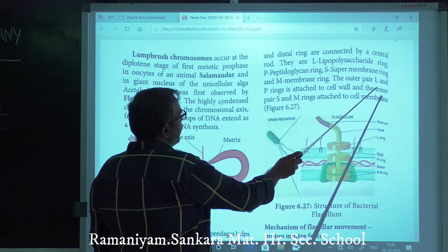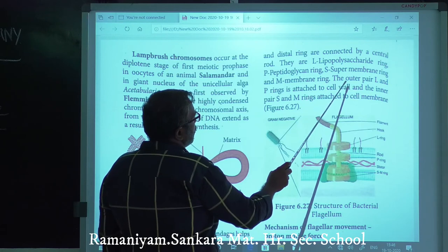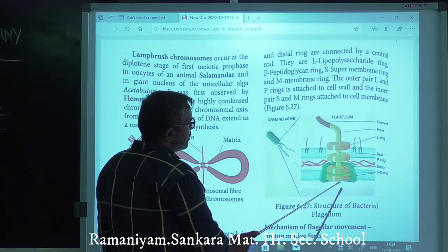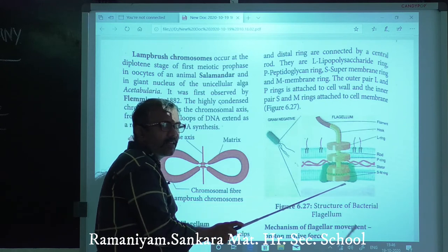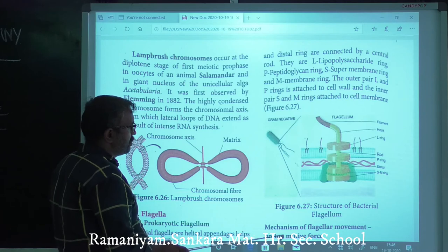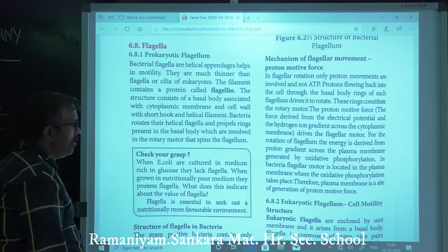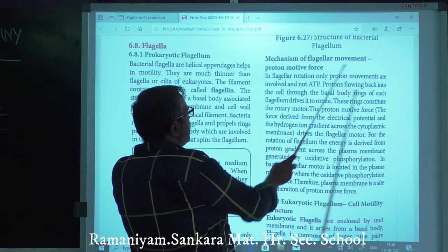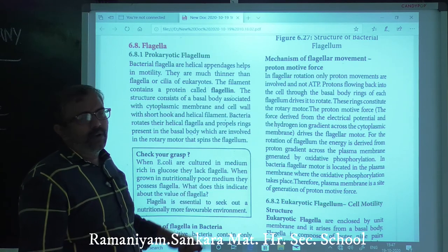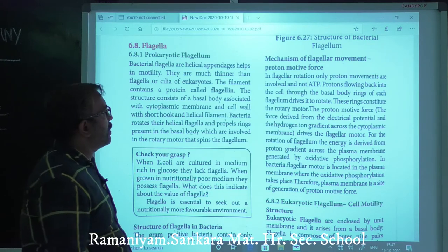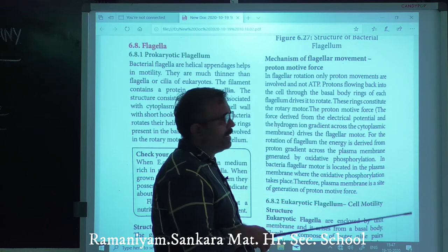The outer pair of L and P rings is attached to the cell wall. The inner pair of S and M rings is attached to the plasma membrane. Mechanism of flagella movement: the proton motive force drives flagella rotation. The movement involves proton flow and not ATP directly.